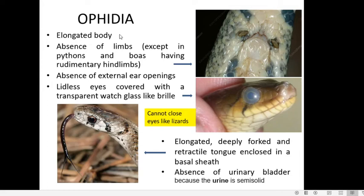Ophidia comes under the class Reptilia and order Squamata. Ophidia includes snakes. The characteristic features of snakes include an elongated body, and their most important characteristic is the absence of limbs.